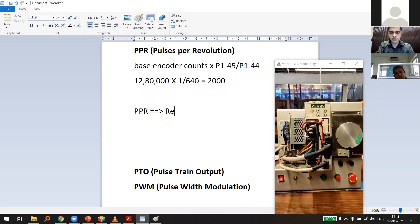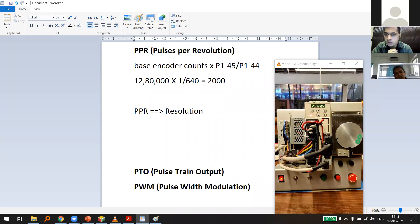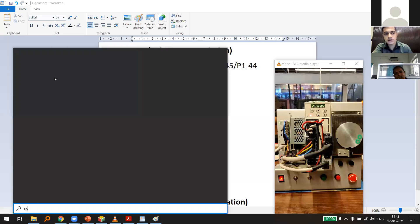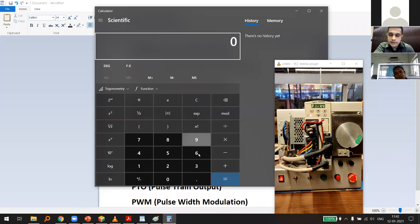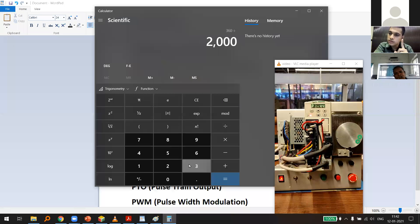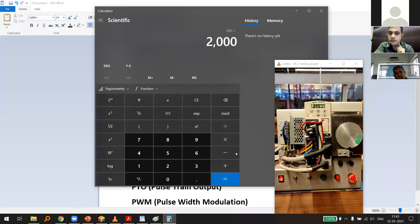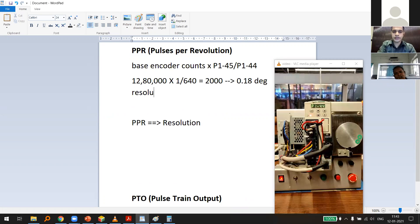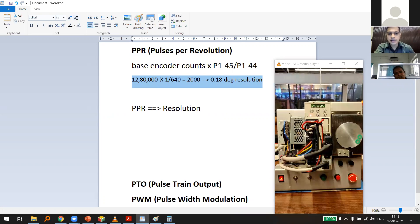Resolution is the smallest unit you can move your servo. With 2,000 PPR, the calculation is 360° ÷ 2,000 = 0.18 degrees per pulse. So with 2,000 PPR, the resolution is 0.18 degrees — meaning you can move the servo shaft with 0.18 degrees of accuracy per pulse.